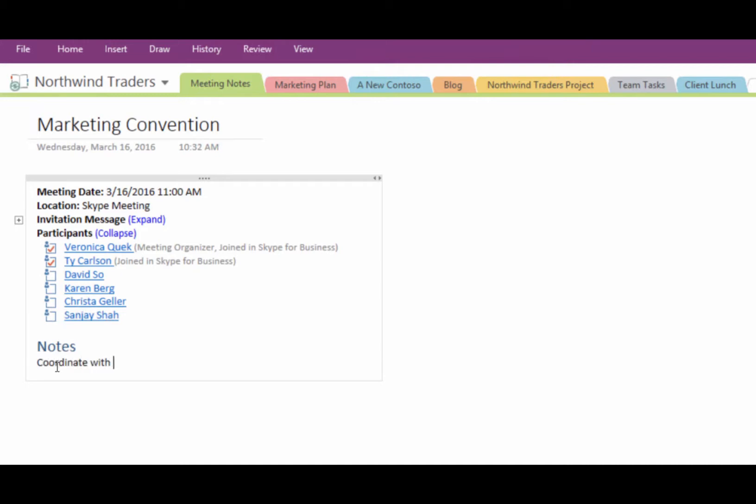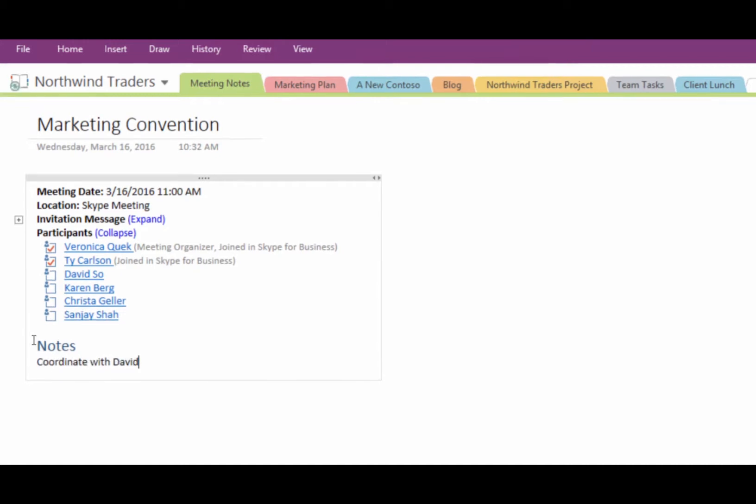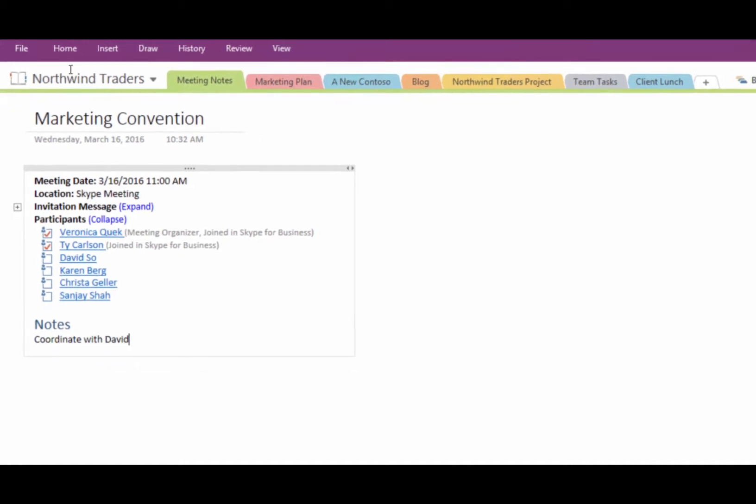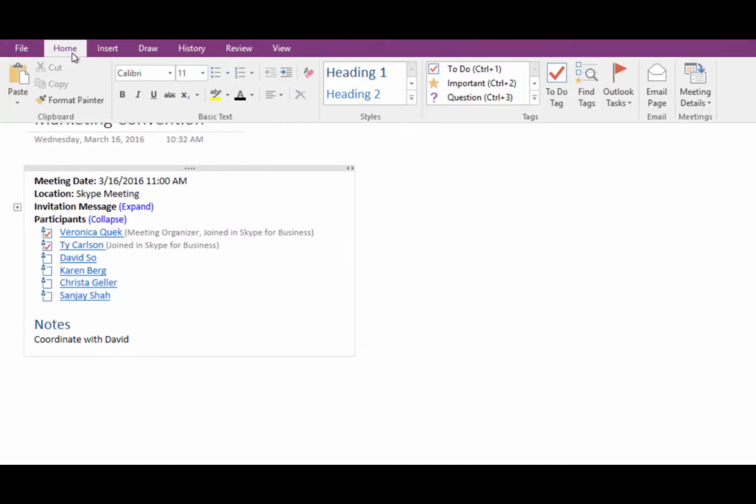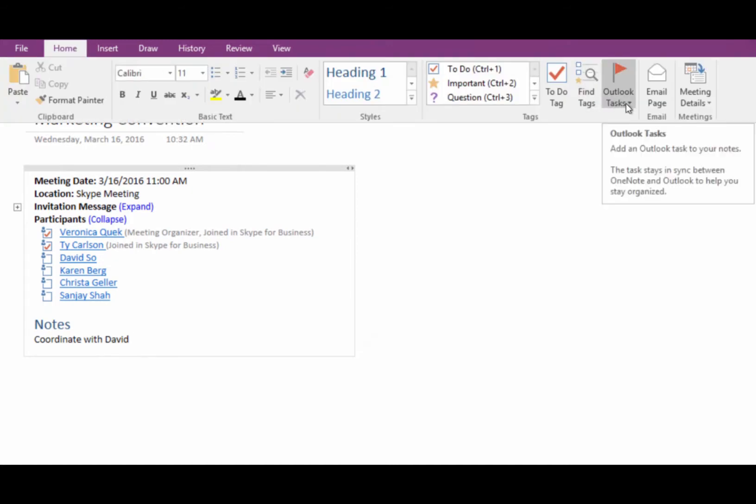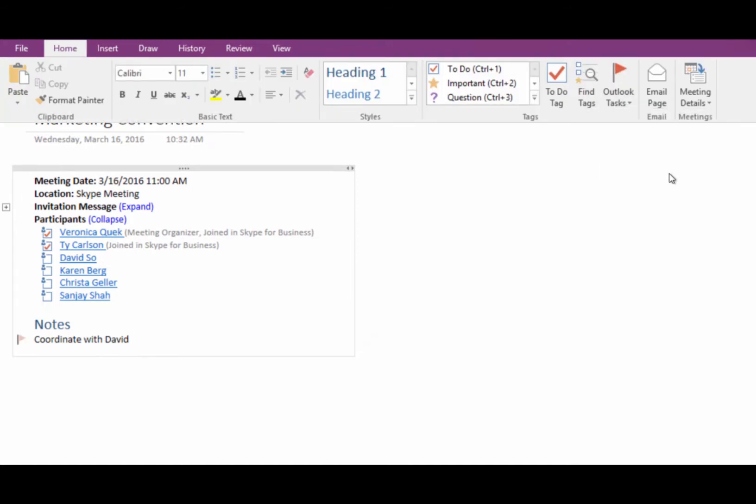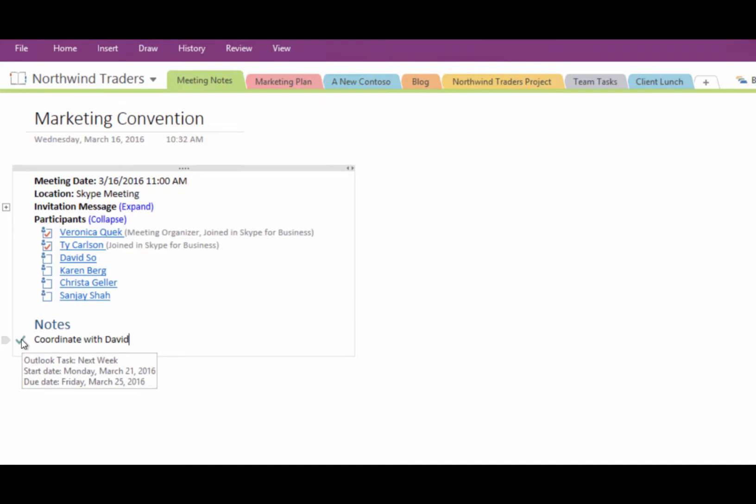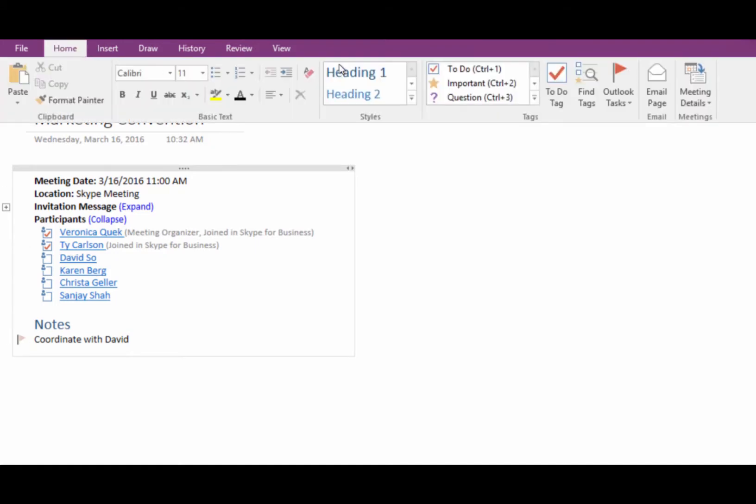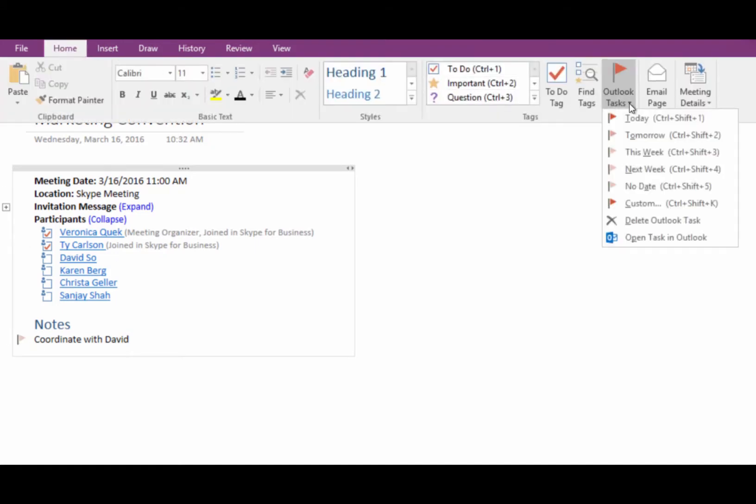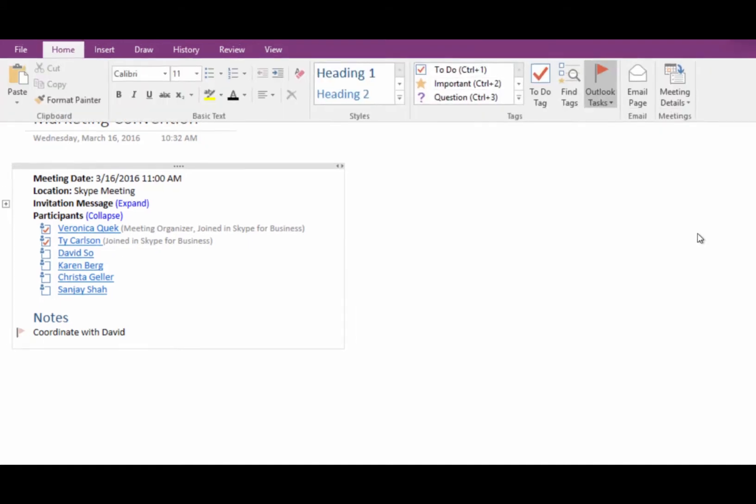As you work out the details of your project, you can start adding Outlook tasks right from your notes. Mark the task complete or open the task in Outlook to assign it to someone else.